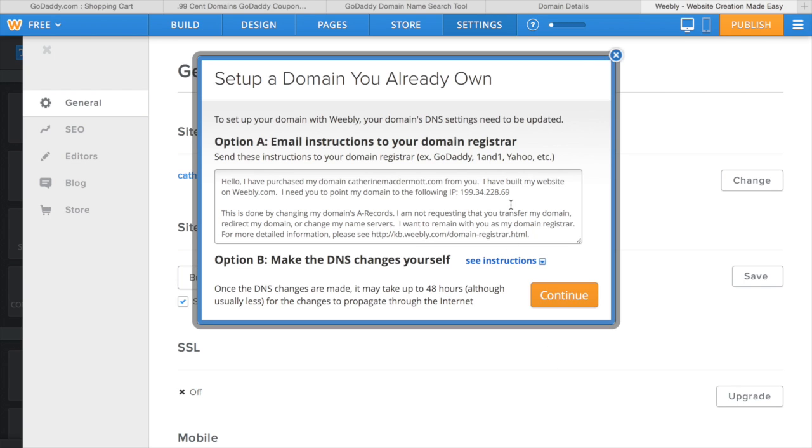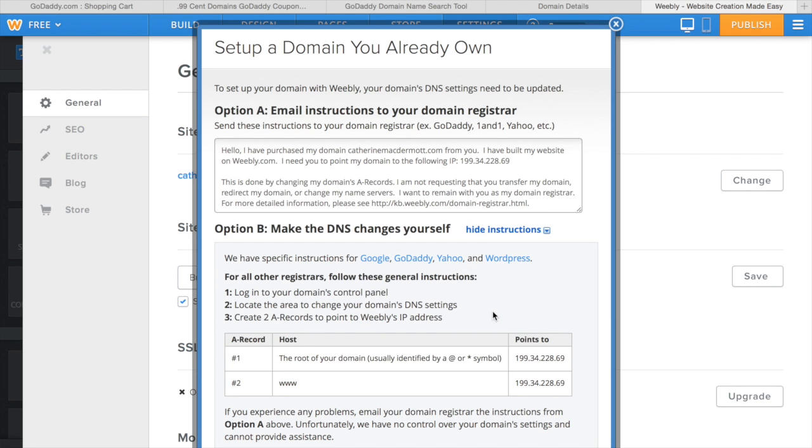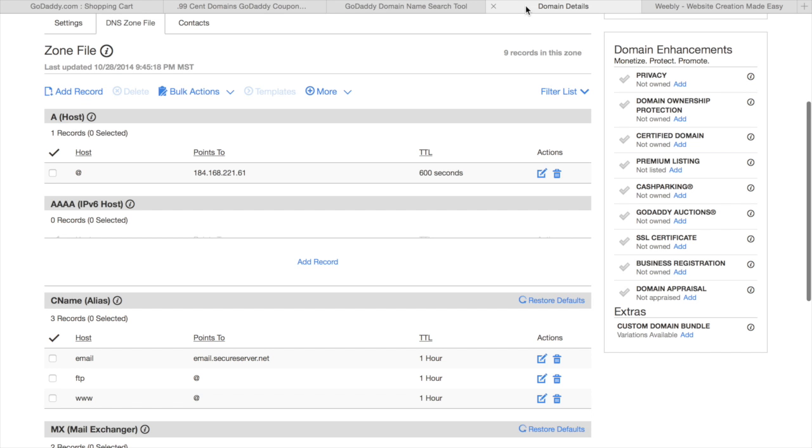You'll get instructions on how to change the DNS settings in order to connect your domain. Basically, what you want to do is go here and copy this code, the one that says points to, and go back to the tab where you have your DNS settings.